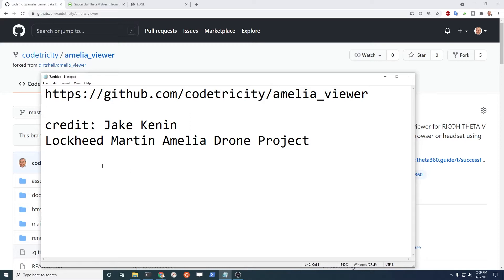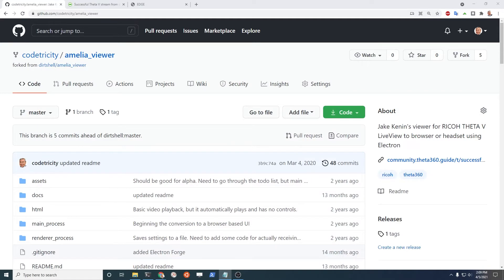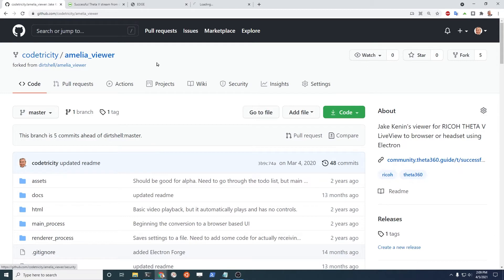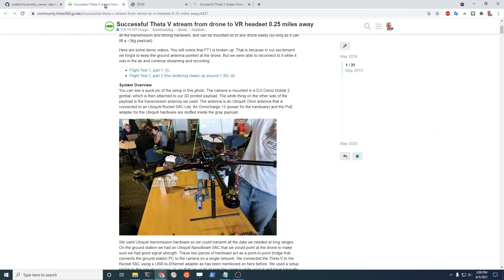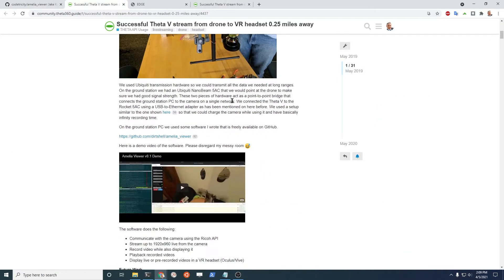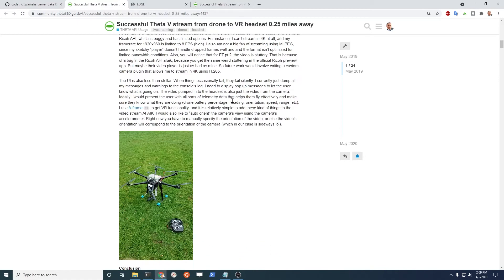Credit Jake Kennan from the Rochester Institute of Technology. There's a whole team there that worked on this project. The full project is the Lockheed Martin Amelia drone project. Just to give the guy credit and the team, there's a link here.